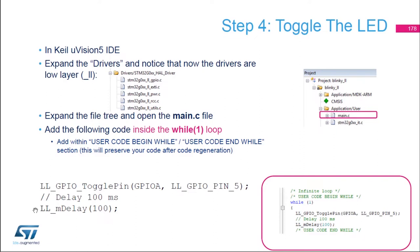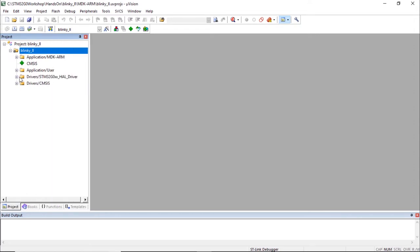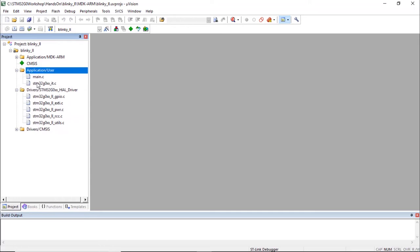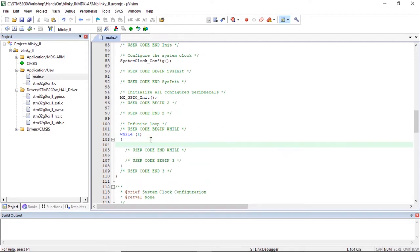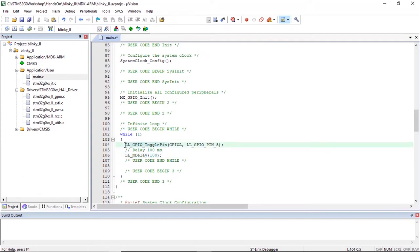We're going to see the differences in terms of code size for RAM and Flash. In Keil, expand the project and look at the drivers — you can see the driver files now have the mention underscore LL. Add the code to main.c in the while loop to toggle the LED. This code can be found in the description of the video. I'm adding one line to toggle the LED and one line to do a delay of 100 milliseconds in the while loop, and it will execute indefinitely. We can now build the project using F7 or the build icon.